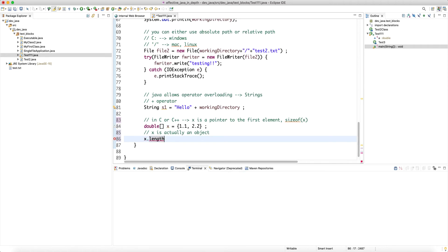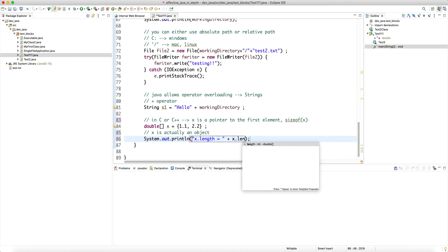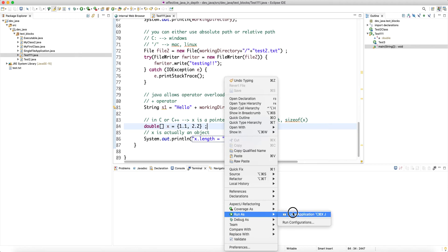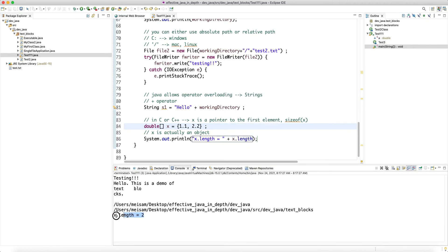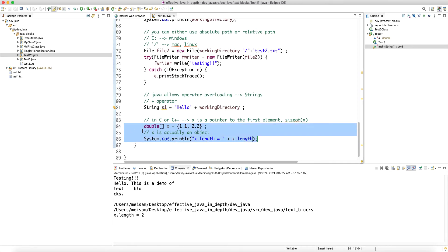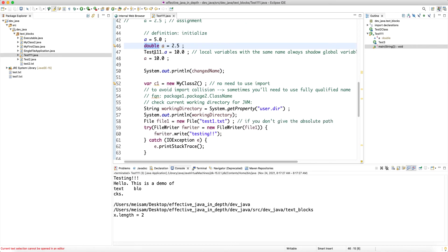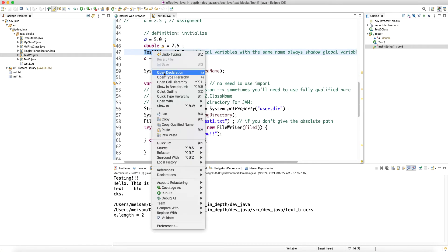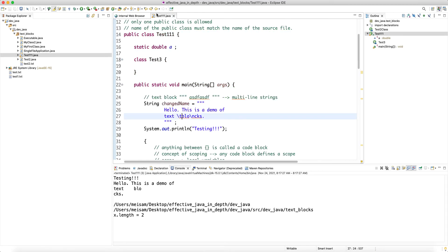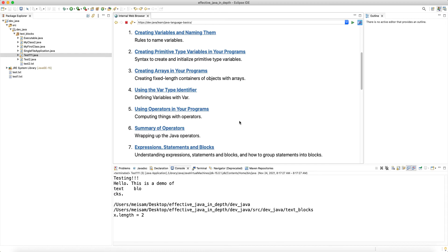A String, by contrast, is a class — you can open its declaration and see the full class structure. A double array is primitive but behaves like an object, so `x.length` works. Primitive types don't map to a class file. We do have wrapper types, but those are a topic for another tutorial.